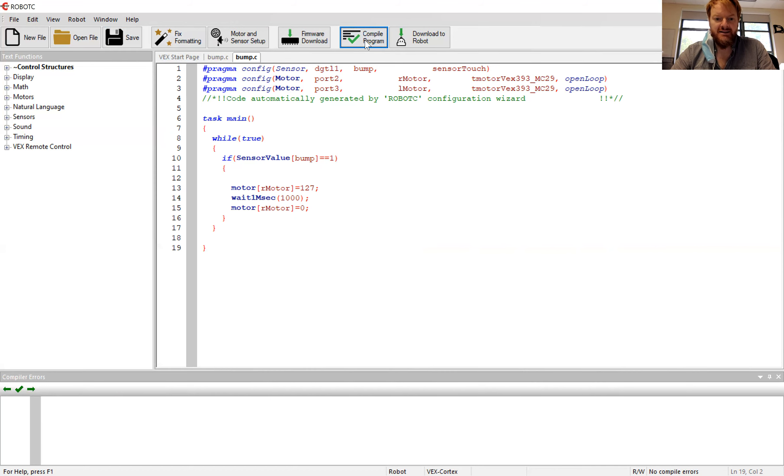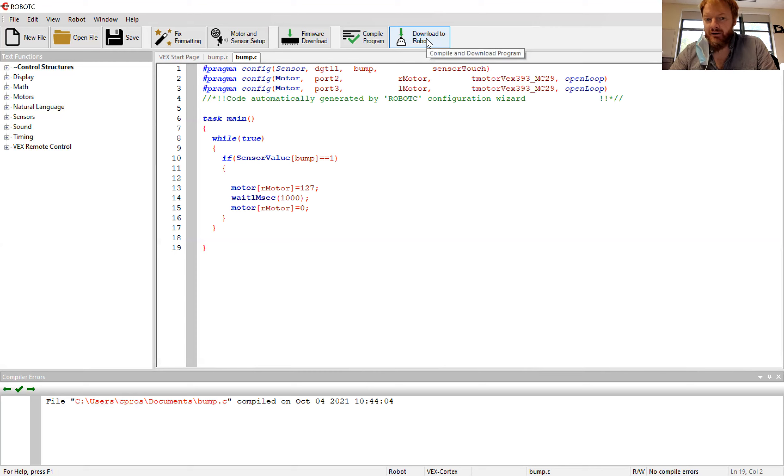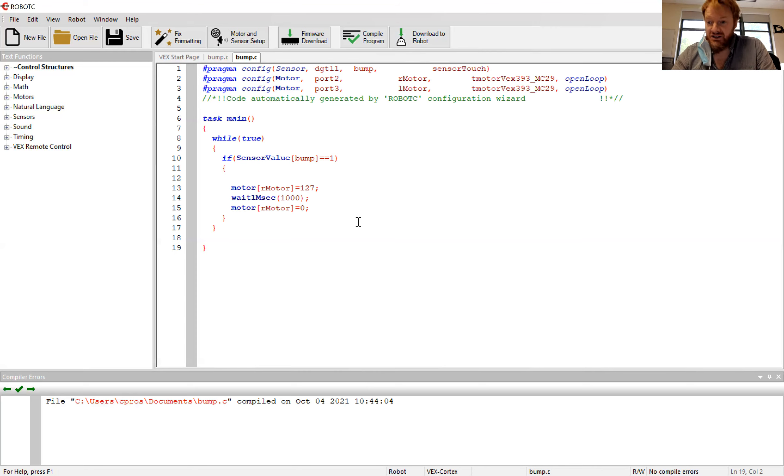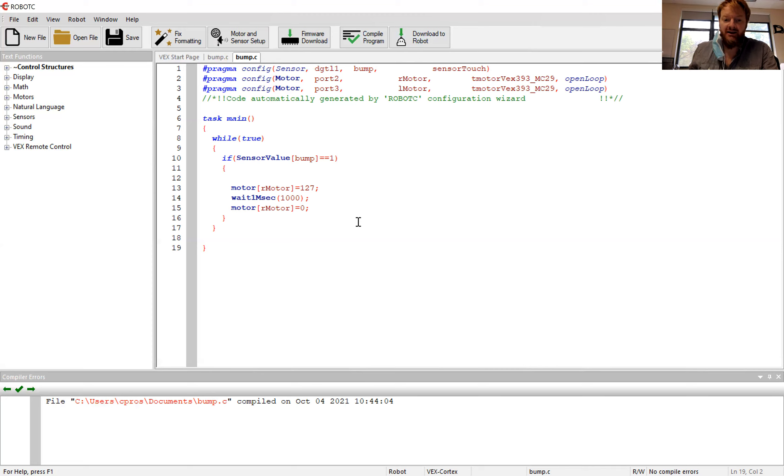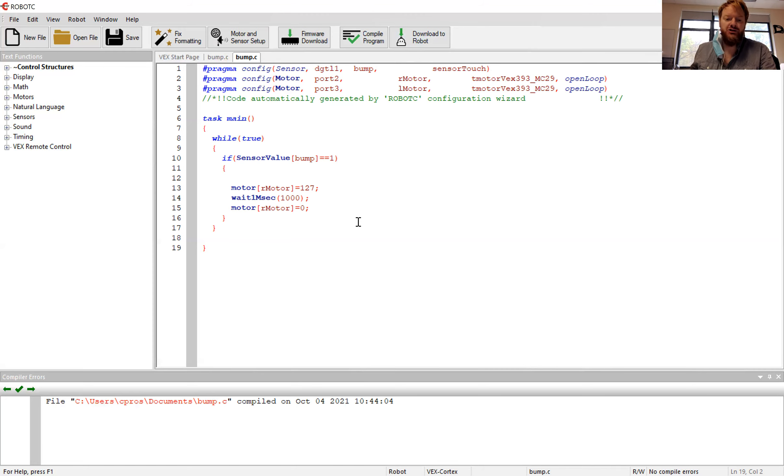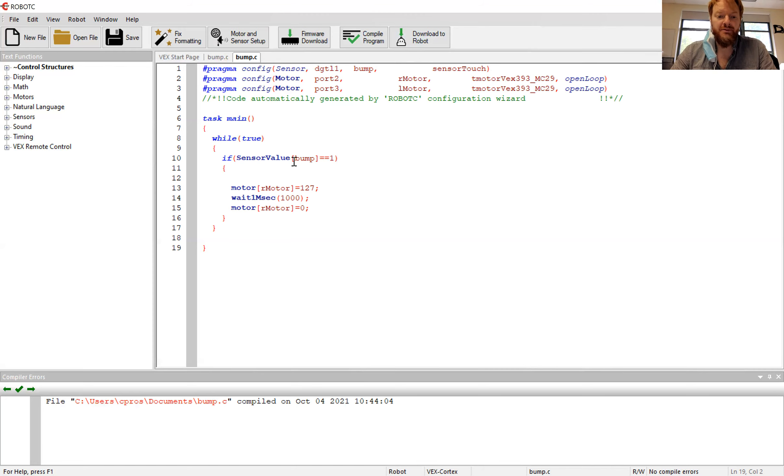So now I compile this, everything is good. I download this to my robot and I press start. And then when I press the button, it'll run. So make sure after you press start on your computer, you have to also press the button to start your code. So this is how you use a bump switch or a limit switch in order to start a code.